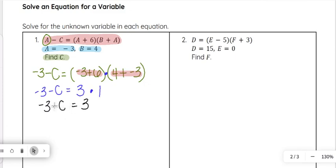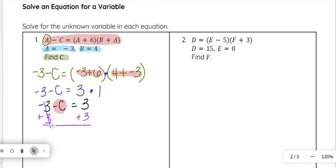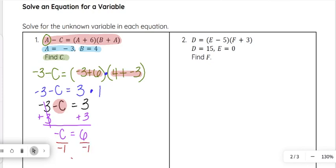Now we want to get c by itself. To get c by itself we'll have to get negative c by itself first, so we'll add 3 to both sides. When we add 3 to negative 3 that's 0, so we have negative c equals 3 plus 3 which is 6. Negative c is isolated but positive c is not, so we divide by negative 1. C is 6 divided by negative 1, which is negative 6.